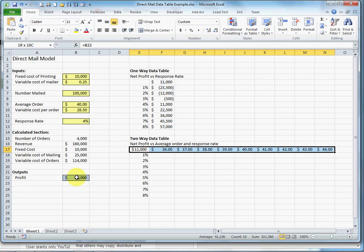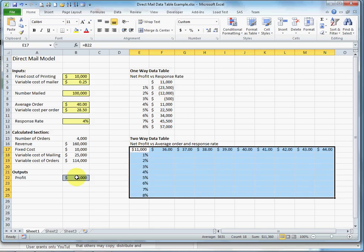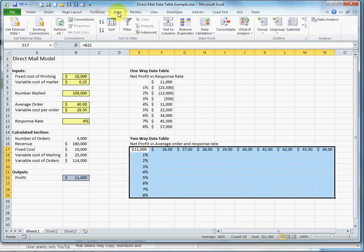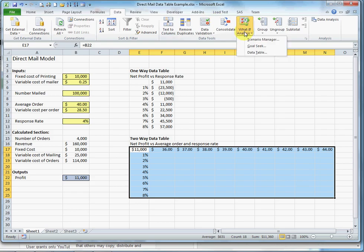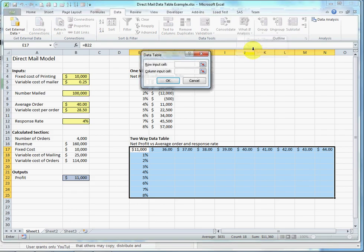I select the entire table. Data tab. What if analysis. Data table.